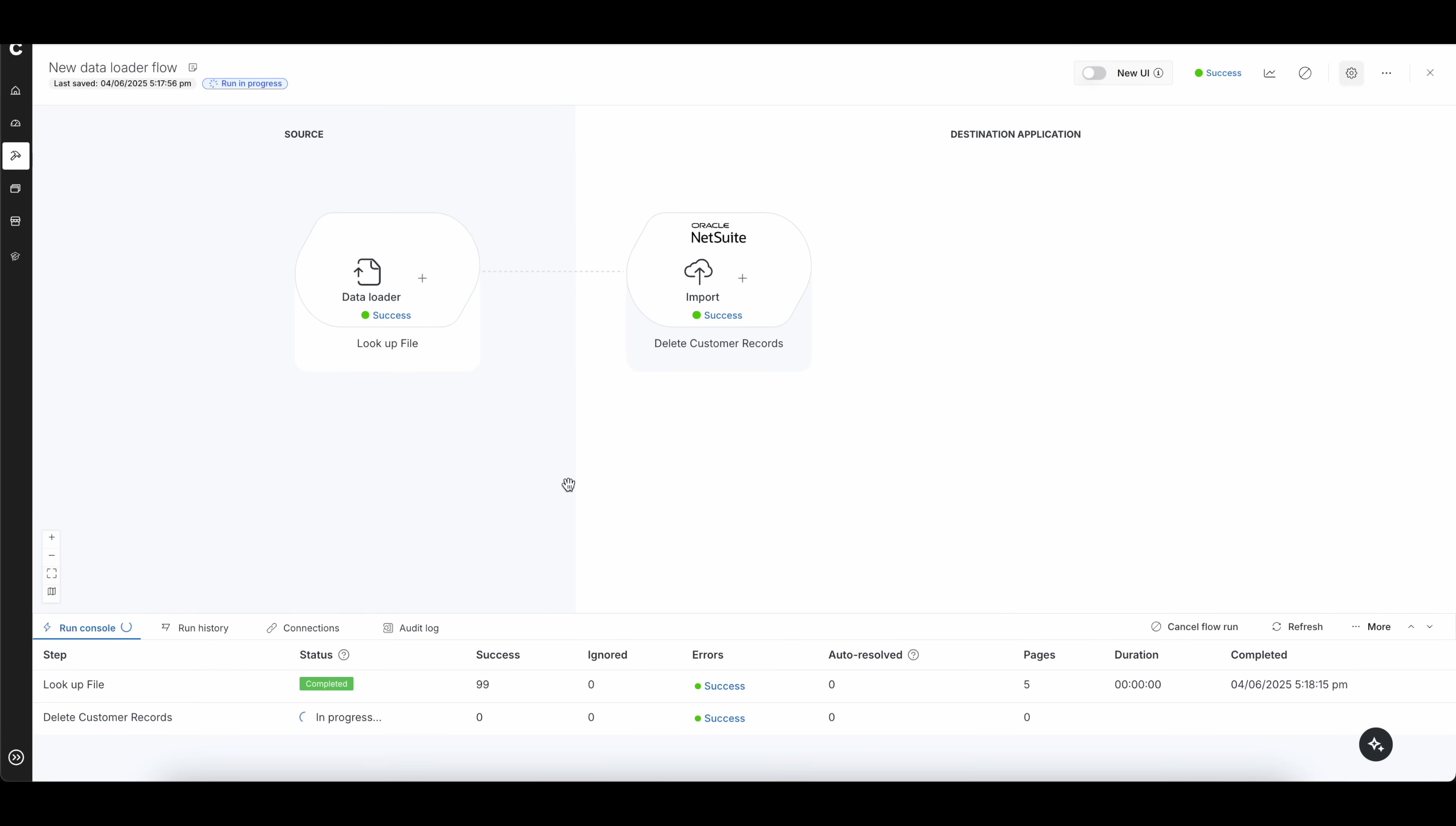And the nice thing about this is you can see it looks up the file. I had 99 within my file, and then it will actually begin the process of deleting those records down below here. And this will go pretty quick. It's much better, again, than actually doing the inline editing or a script, because you can reuse this for any transactions or records moving forward. And this is completely free, which is the best part.